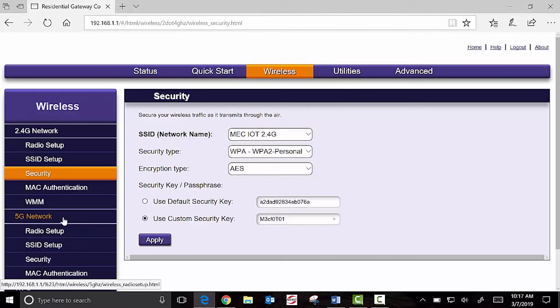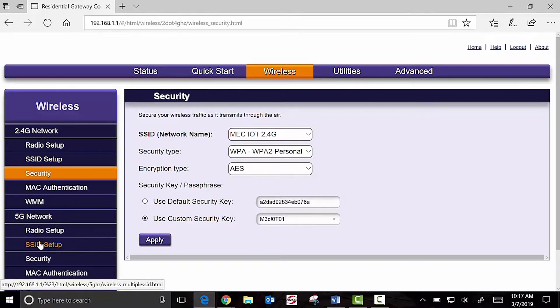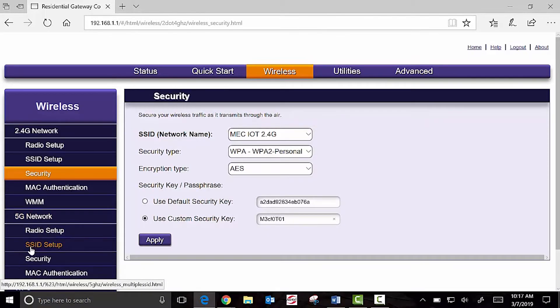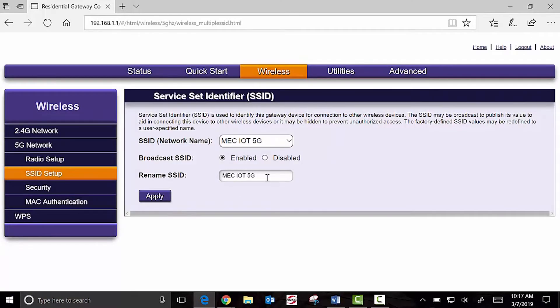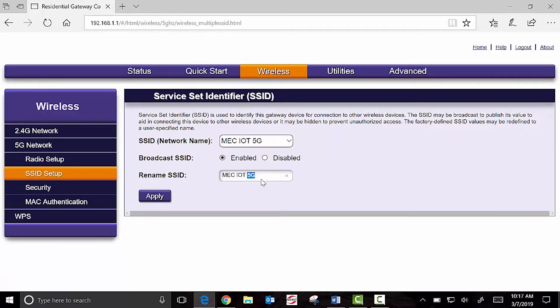Once you apply, you simply repeat the process for the 5 gigahertz network, 5G network, SSID setup. When you name the 5G, make sure it's different from the 2.4, even if you just change the 5G security on the end.